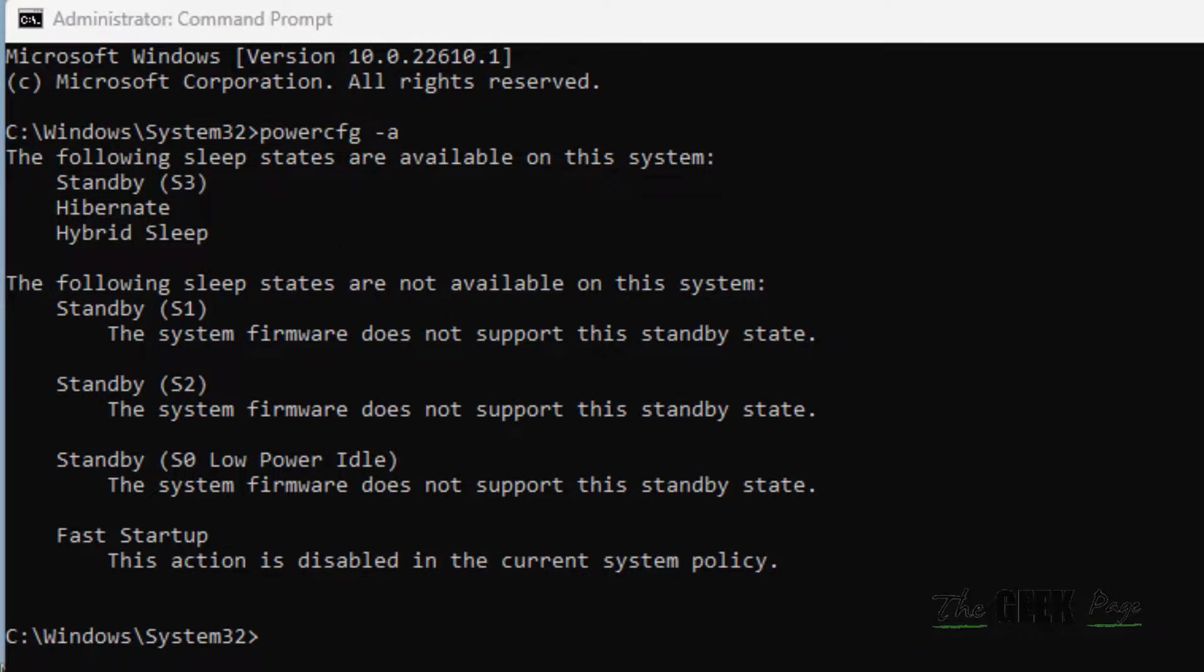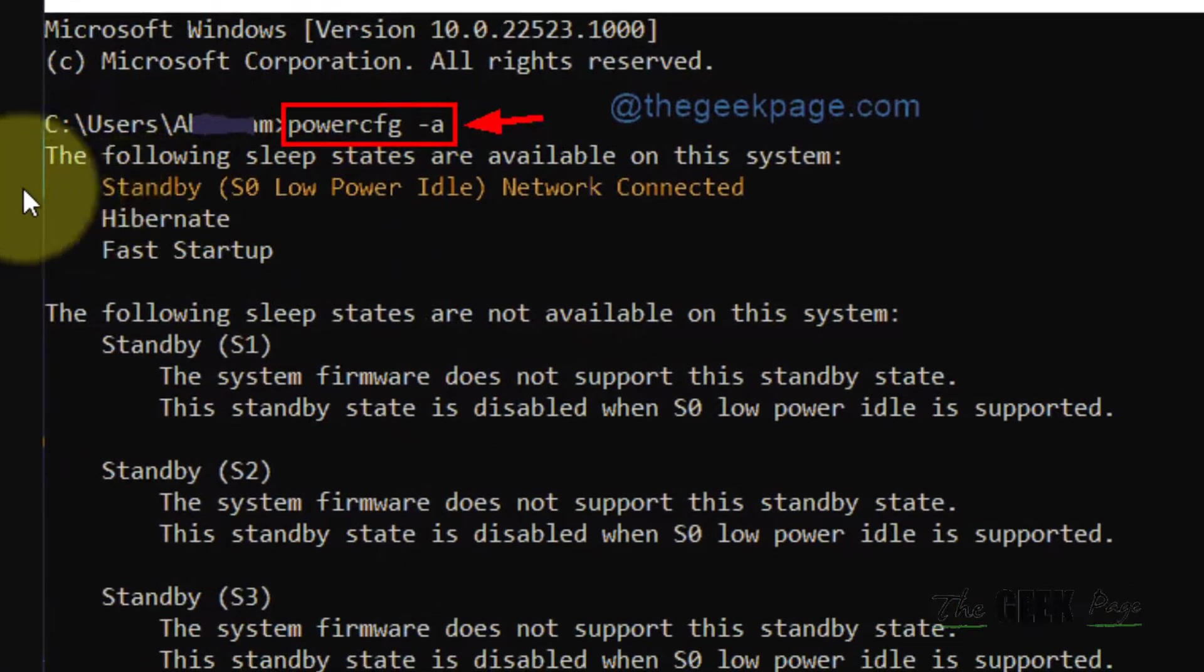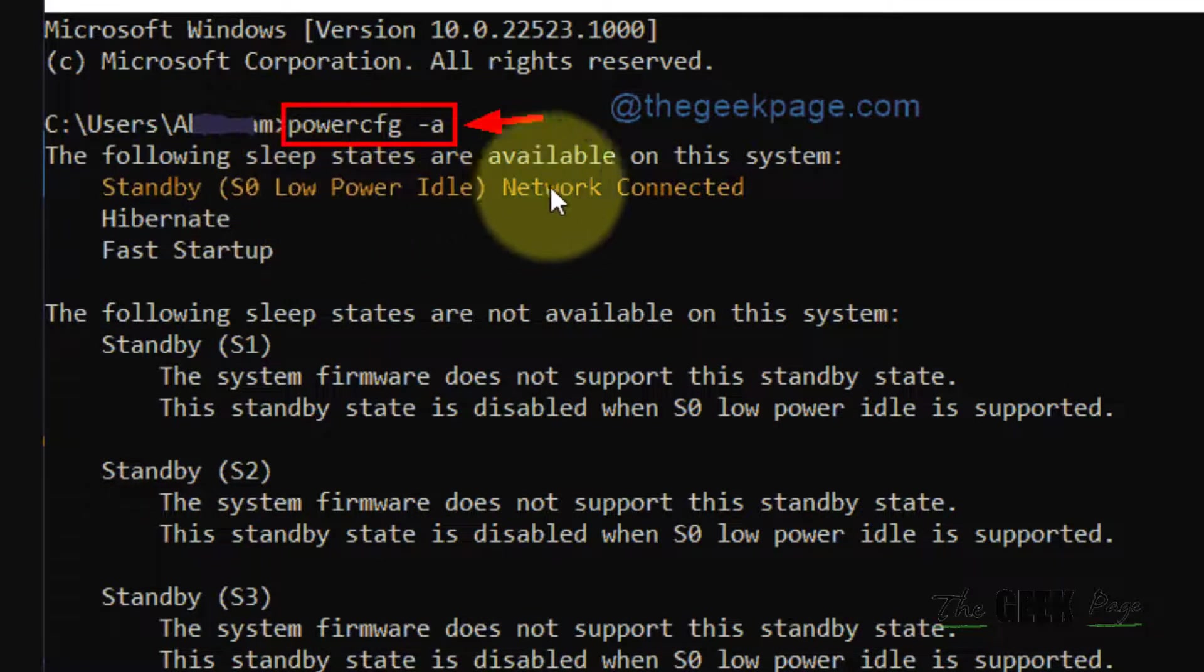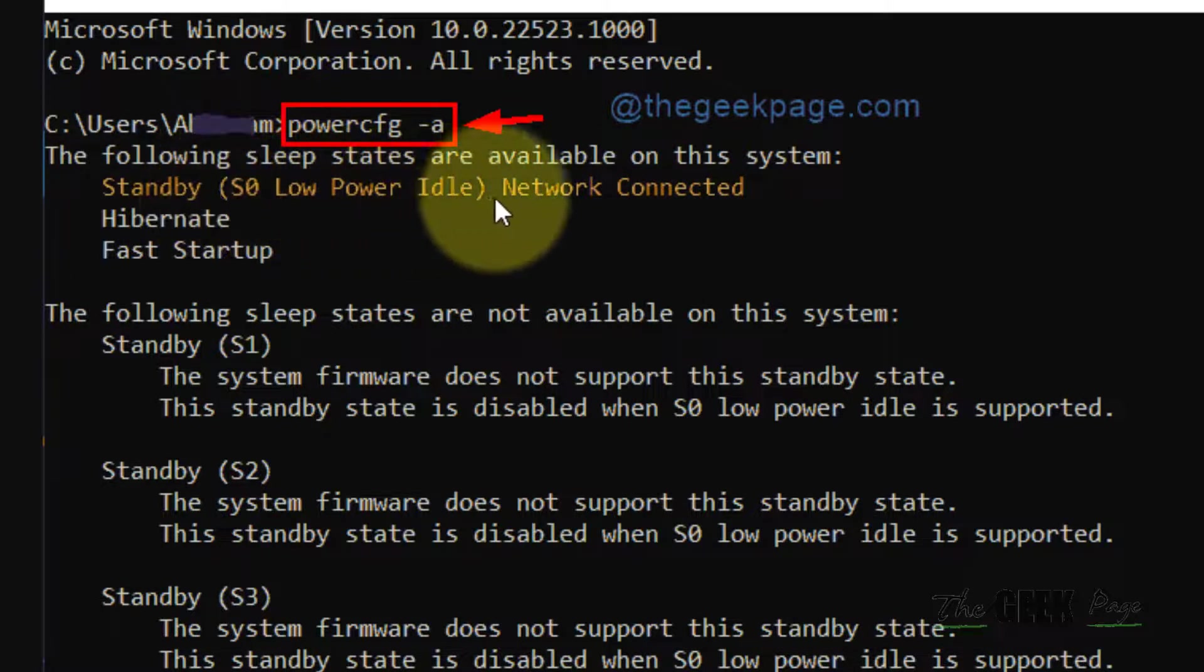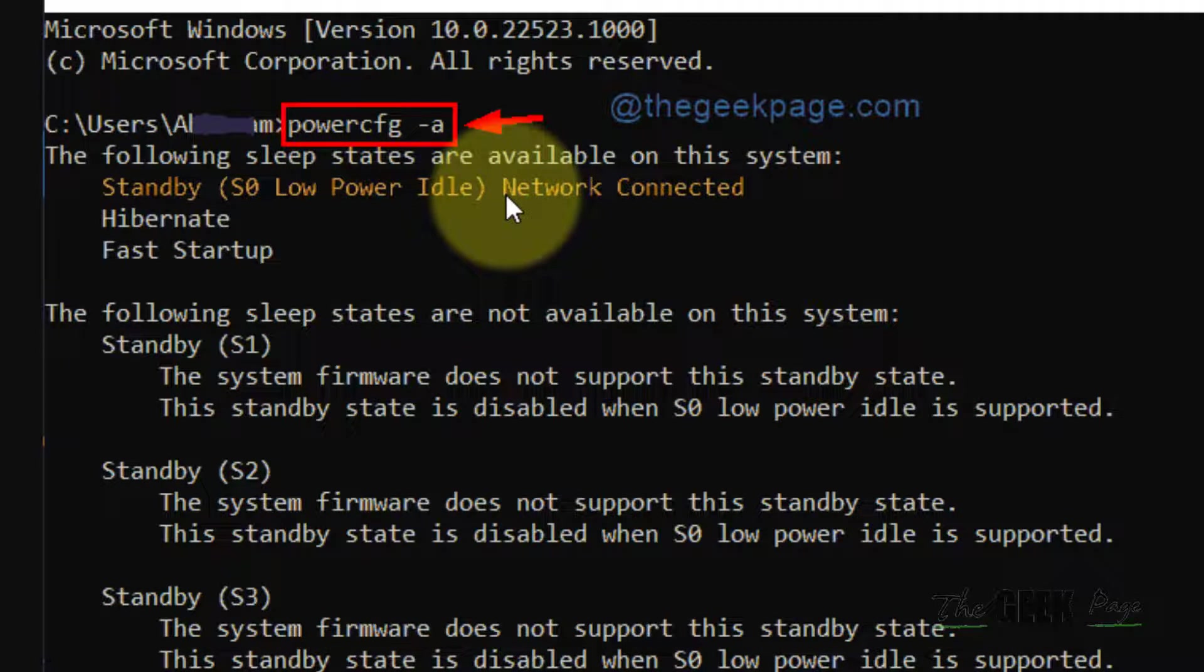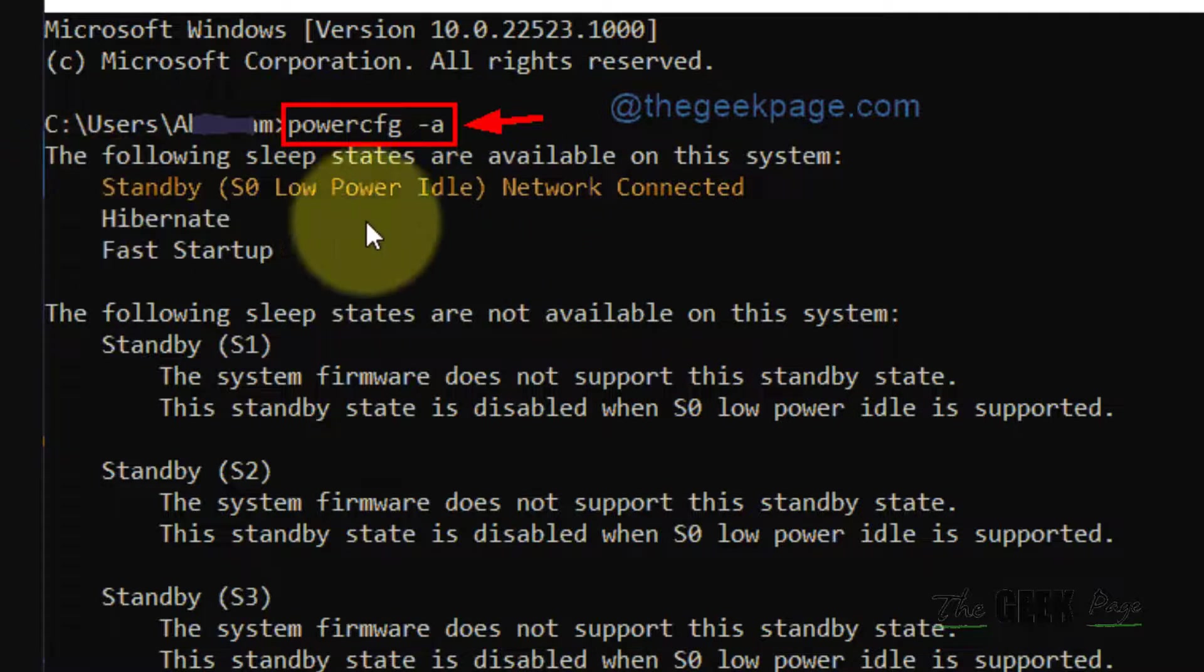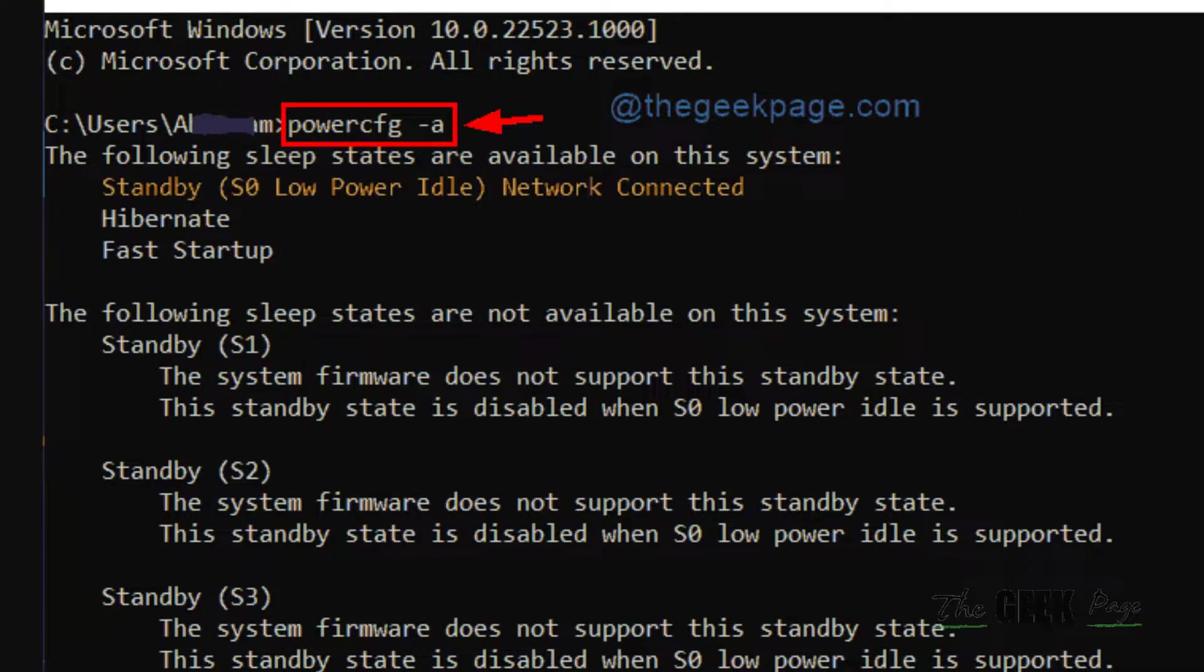Now if you get a result like this where the standby is of a different color and it says network connected or something like that, then it means modern standby is supported on your device.